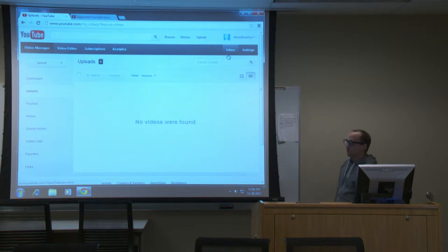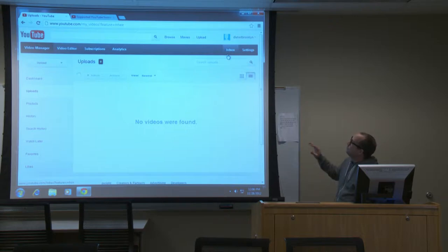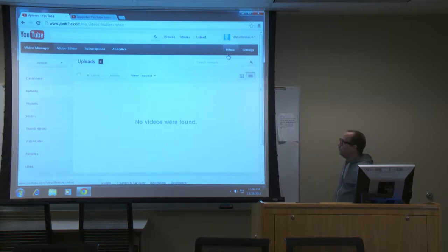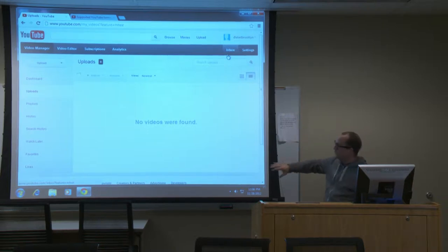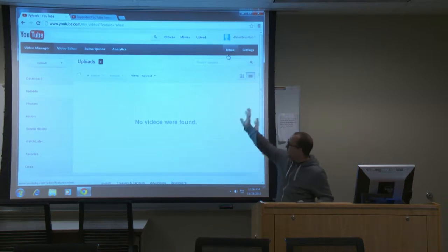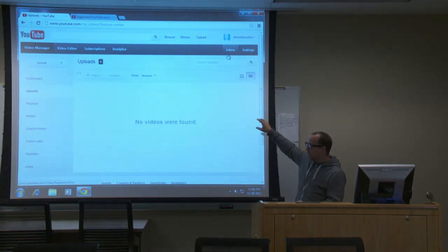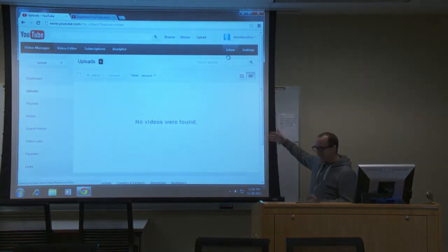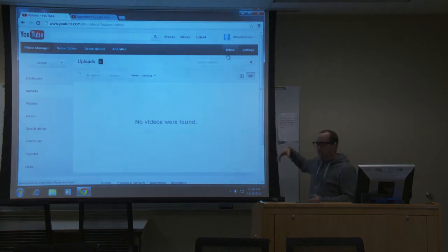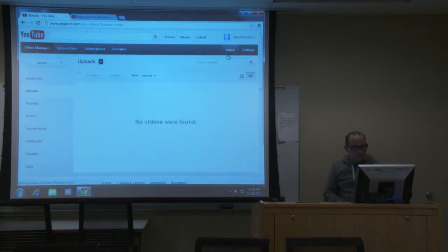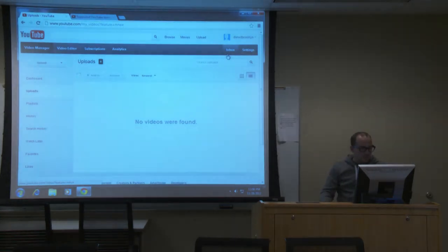This is what it'll probably look like the first time you use it. It's eventually going to fill up with videos going down — there'll be a thumbnail and some information. You'll be able to click a little down arrow and do things like delete them or copy and paste them. So this is what you land on.